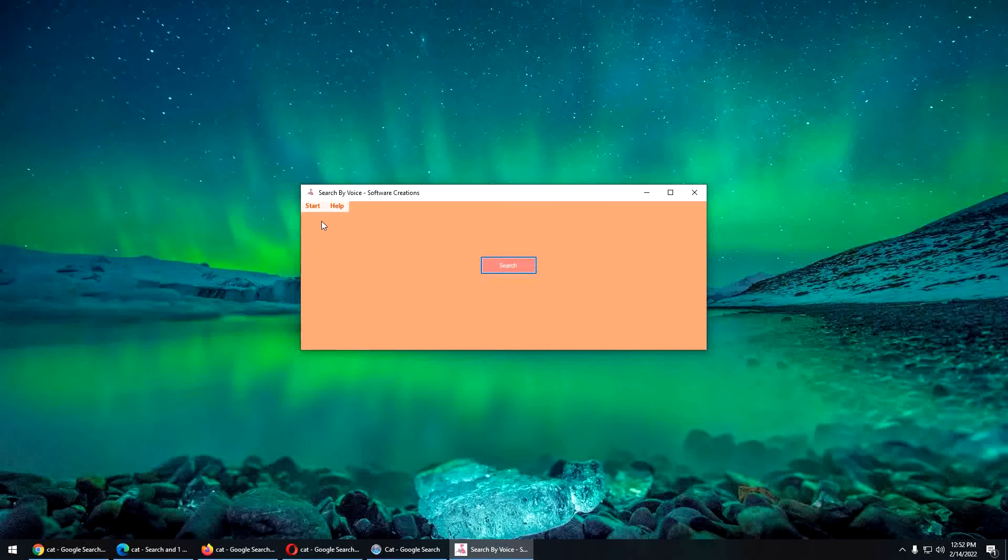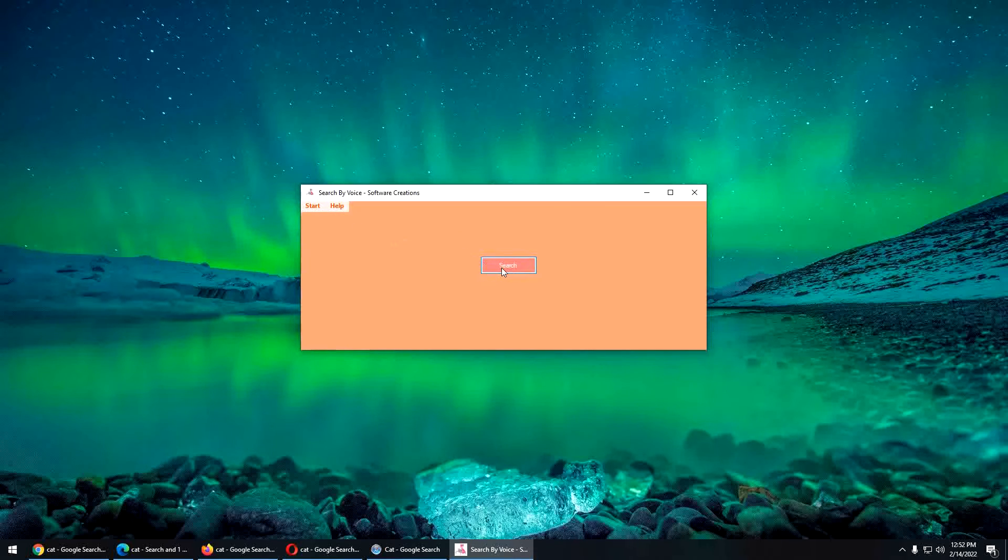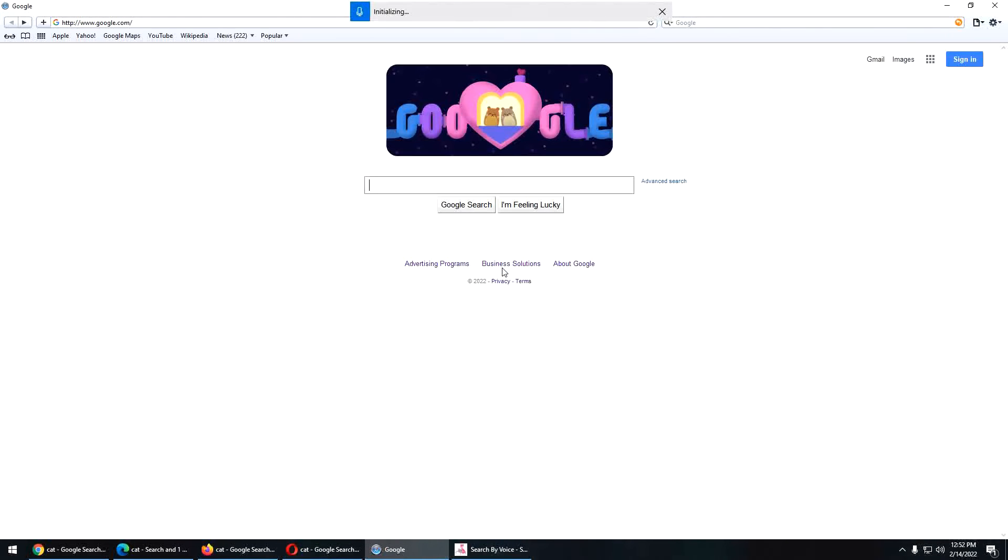Just to show you, like, you can do, like, a full phrase, too. Yeah, Safari. I'll do Safari again. Flock of birds. Enter.